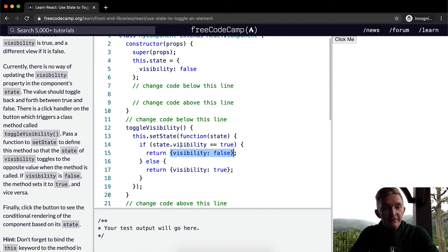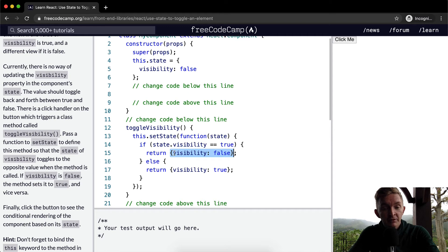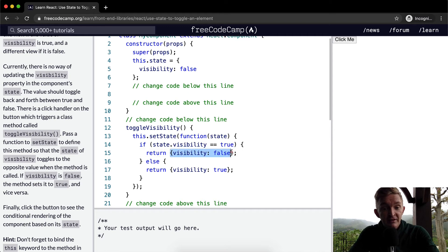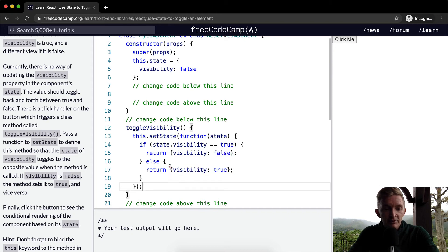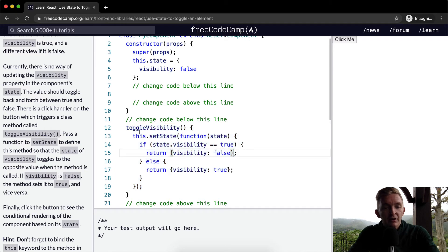Because we need to pass in an object to the setState variable. setState requires an object. So we're just saying if the state, if the visibility is set to true right now, then make it false and then take this object. But if the visibility is set to false, then take this object.